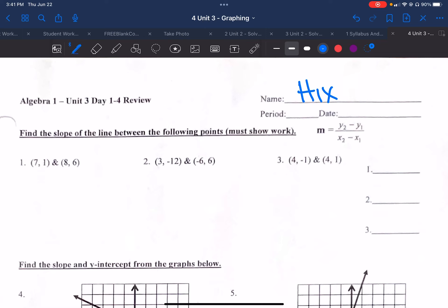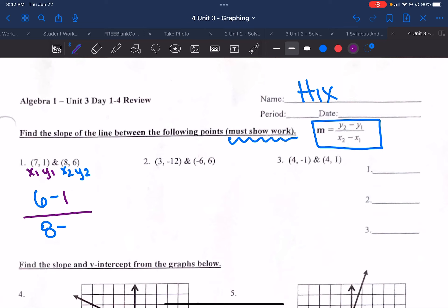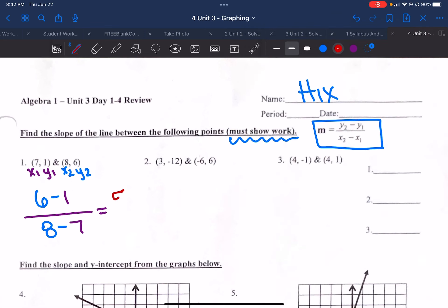Find the slope of a line between the following points — you must show work. So we are using the slope formula. I name these my x1, y1, and then x2 and y2. We've got y2 which is 6, minus my y1 which is 1, over x2 which is 8, minus x1 which is 7. 6 minus 1 gives me 5, 8 minus 7 gives me 1. So your slope is 5 over 1, which reduces to a slope of 5. So m, as in slope.